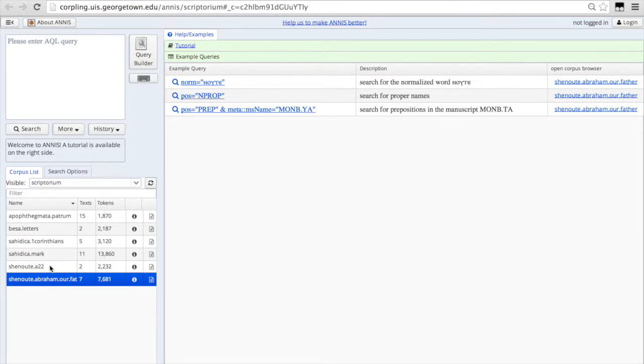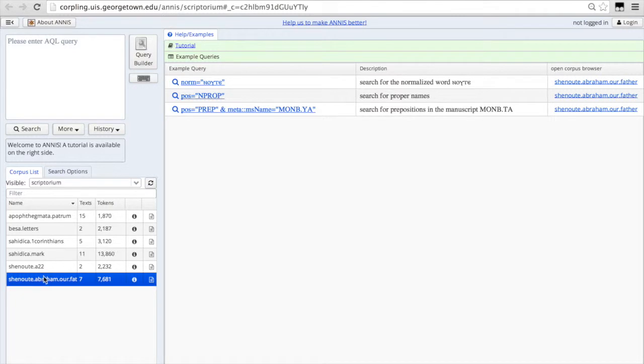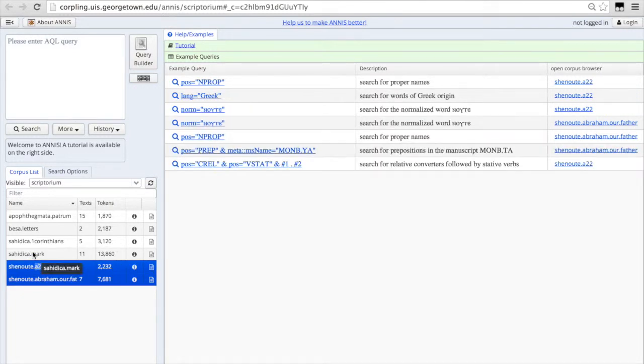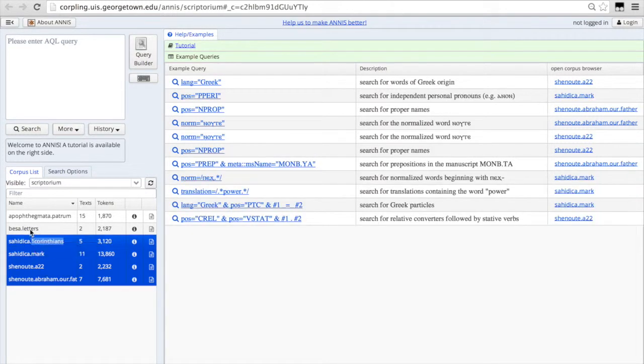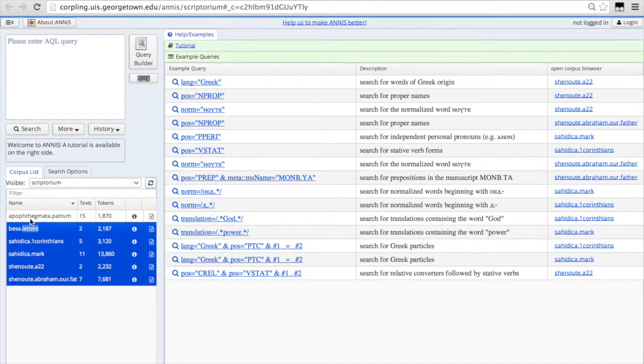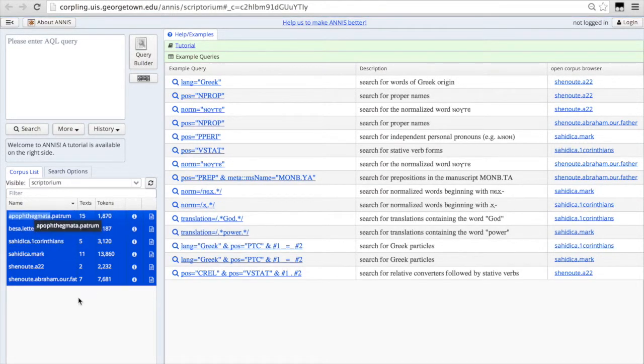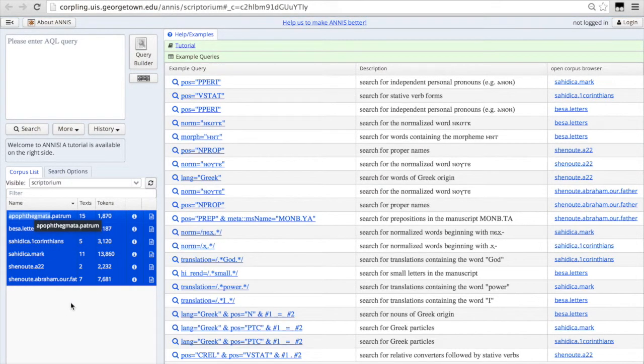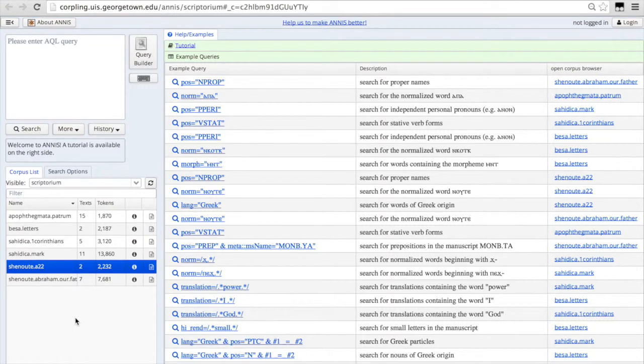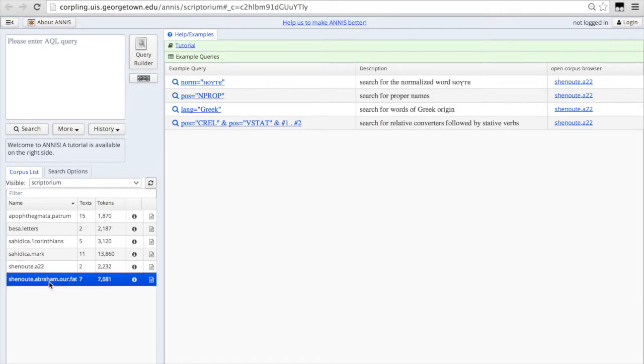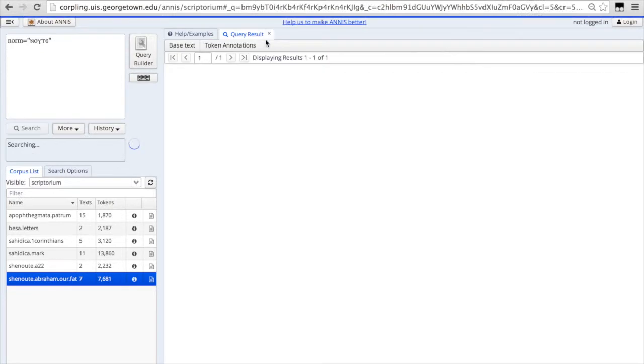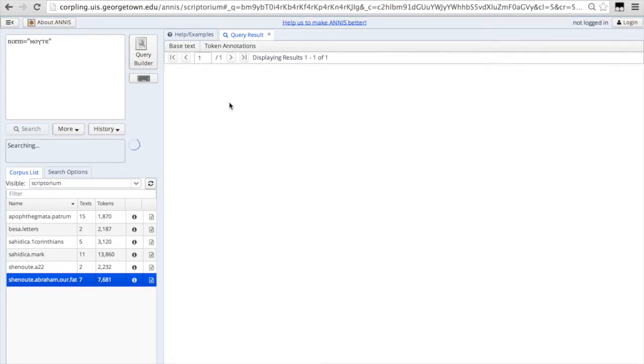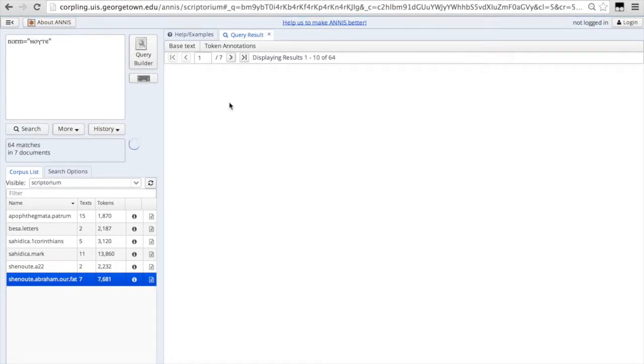So if you right click or hold the control or key in a Mac, you can select multiple corpora. So for now I'm just going to search Abraham and we'll search for the word for God in Coptic.